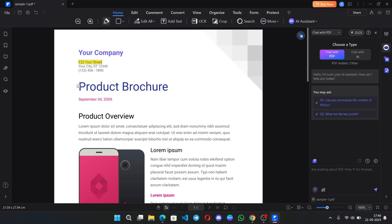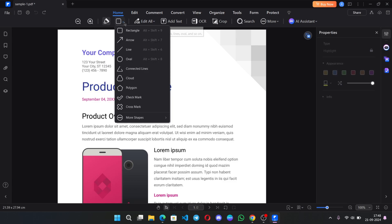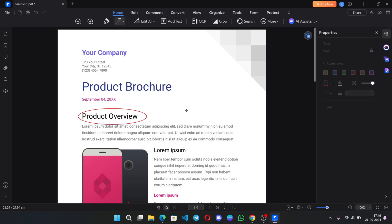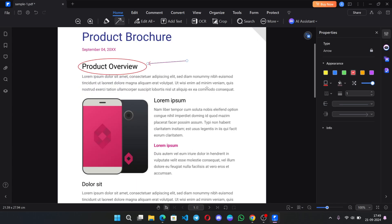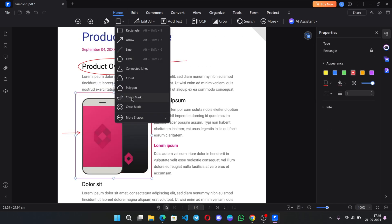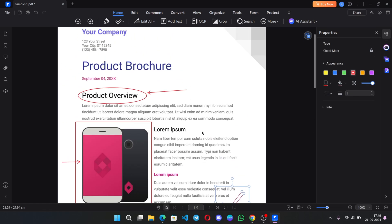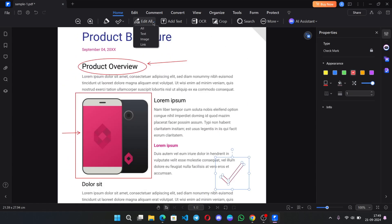You can add shapes to highlight on PDF. Let's choose oval here. Highlight, also the arrow right here. I can highlight the image. Let's add checkmark over here. It's good actually.